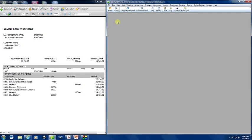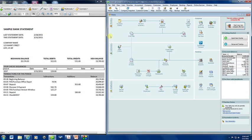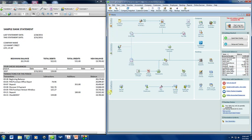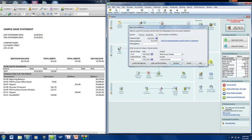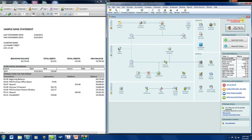There are several ways you can get to the begin reconciliation screen. You can click on home, which is a navigation window set up for vendors, customers, employees, company, and banking, and it kind of gives you the accounting process, the flow. And here under banking you can click on reconcile and you have the begin reconciliation window.